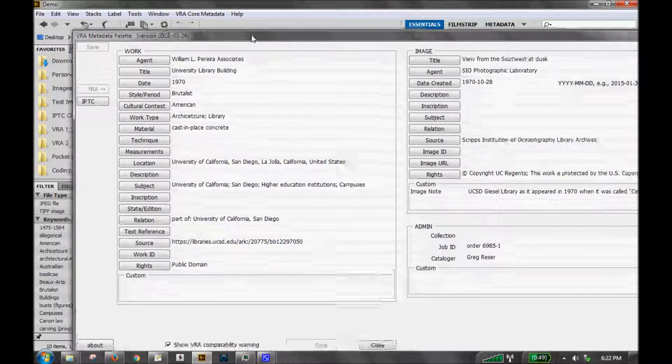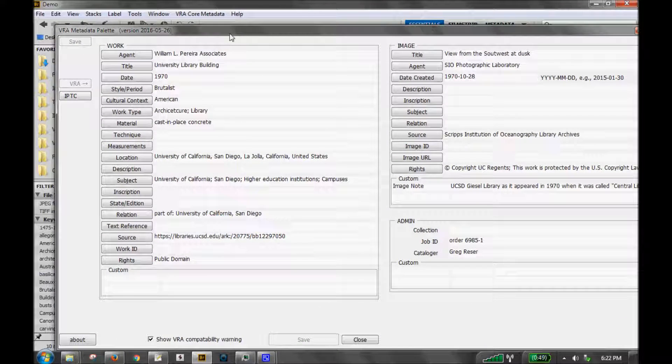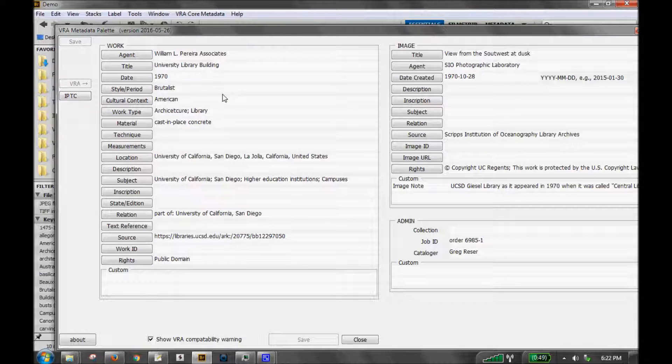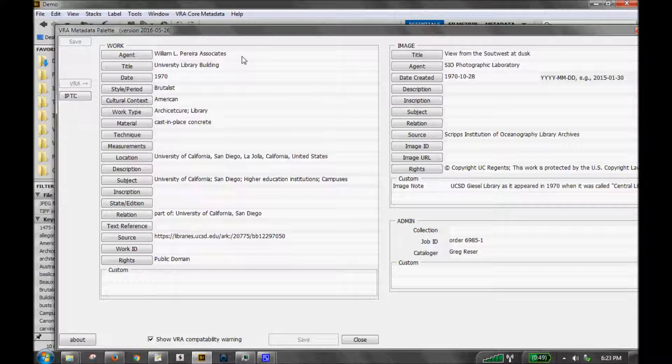The first screen you see is VRA core display data. These fields are meant to be the easy-to-read, user-friendly versions of the metadata, and this data is backward compatible with the old version. Likewise, if you create metadata here, it will appear in the old version and work with the old export import tools.